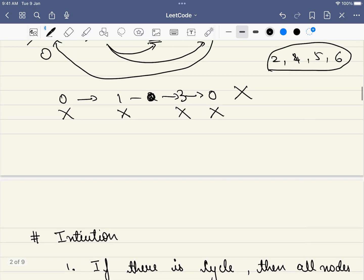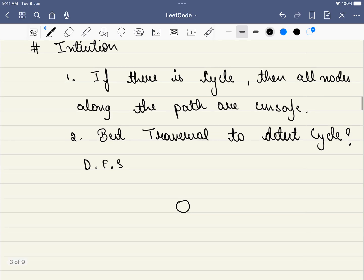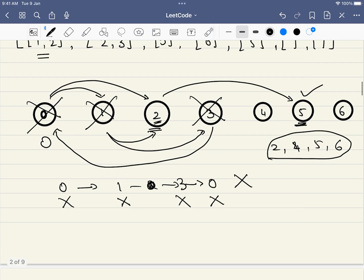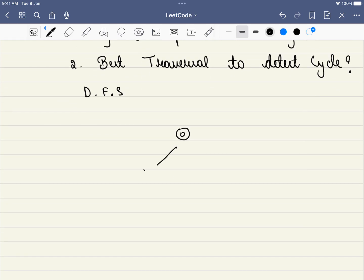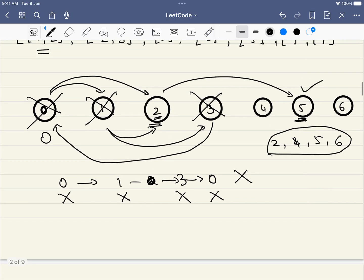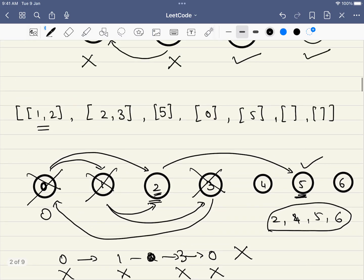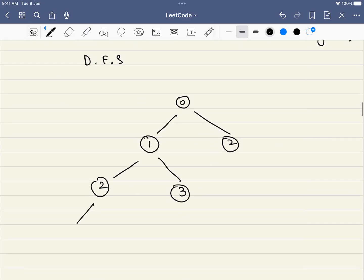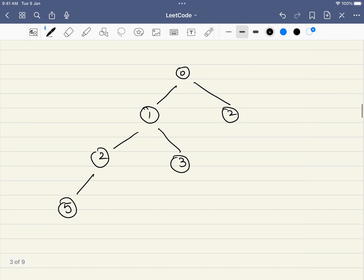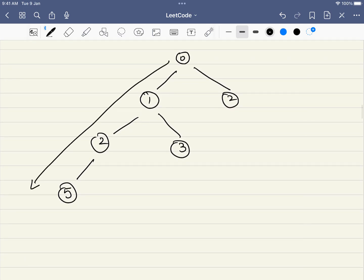Let's trace the DFS. From node 0, we have paths to 1 and 2. From 1, we can go to 2 and 3. From 2, we go to 5, and 5 has no outgoing path — this looks like a safe path. We can mark both 2 and 5 as safe nodes because we terminated here and all paths from 2 are safe.